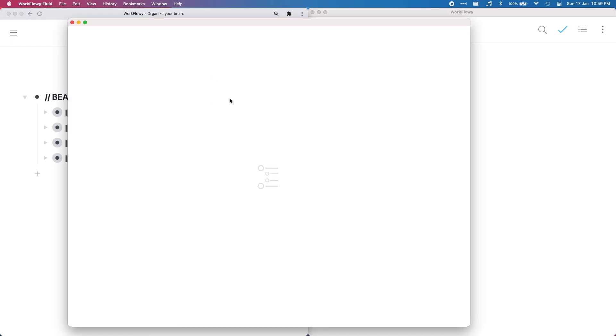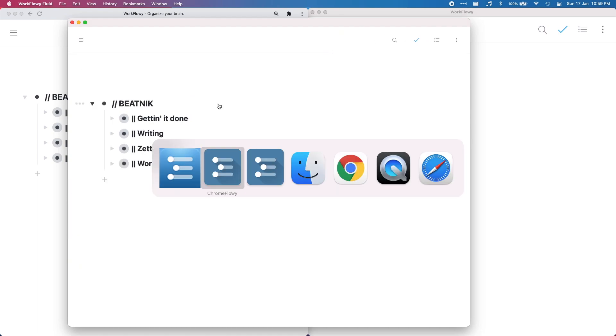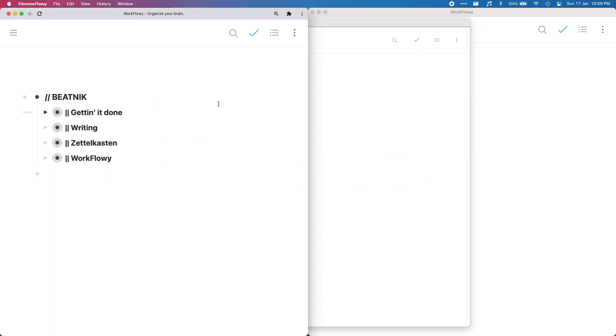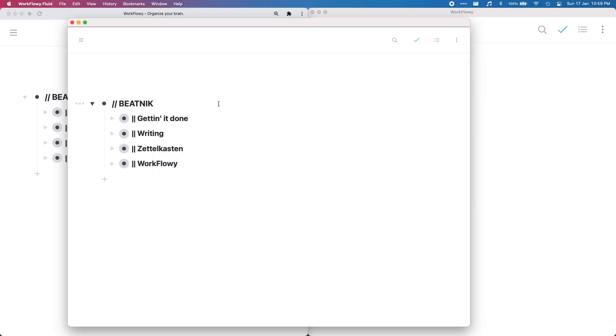I'll put a link in the description below. It comes up a bit small but now I've got three WorkFlowys open and I can tab between them: WorkFlowy Fluid, WorkFlowy desktop.